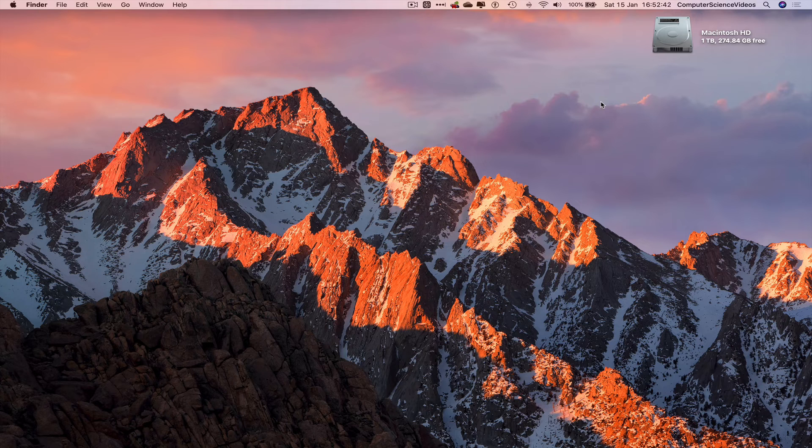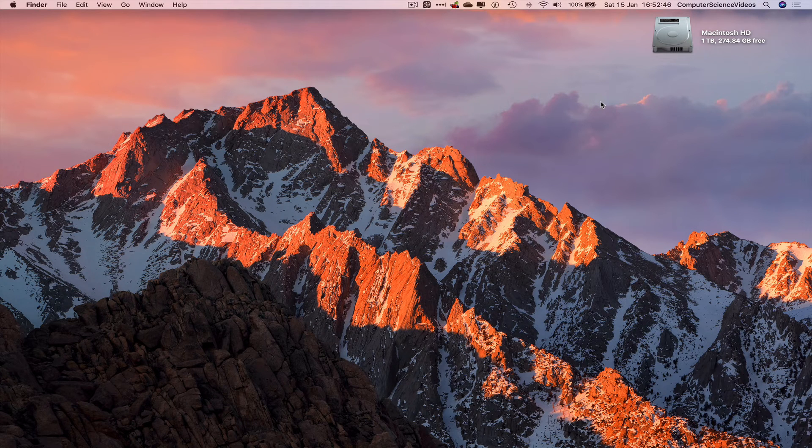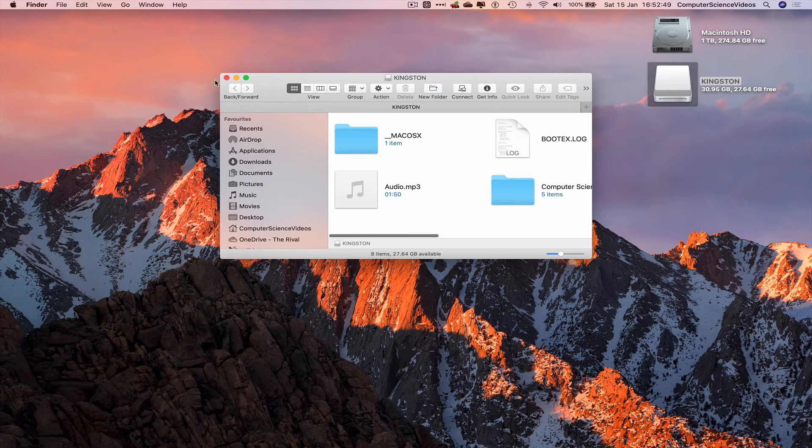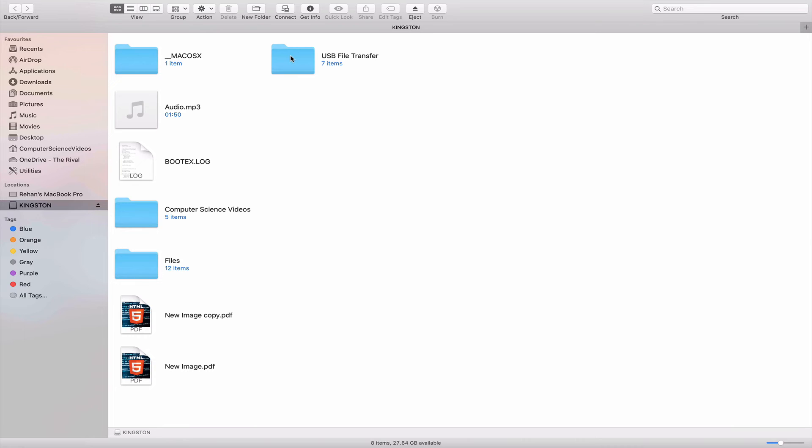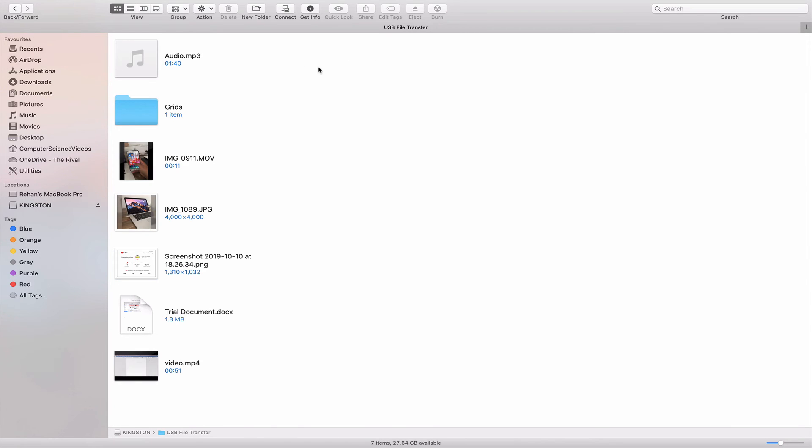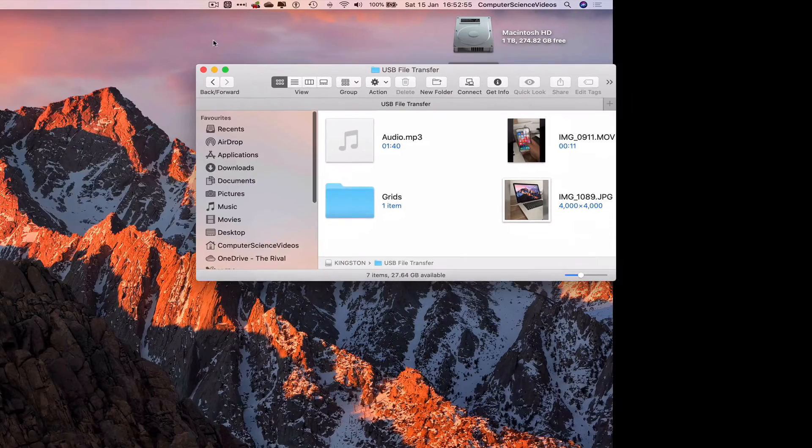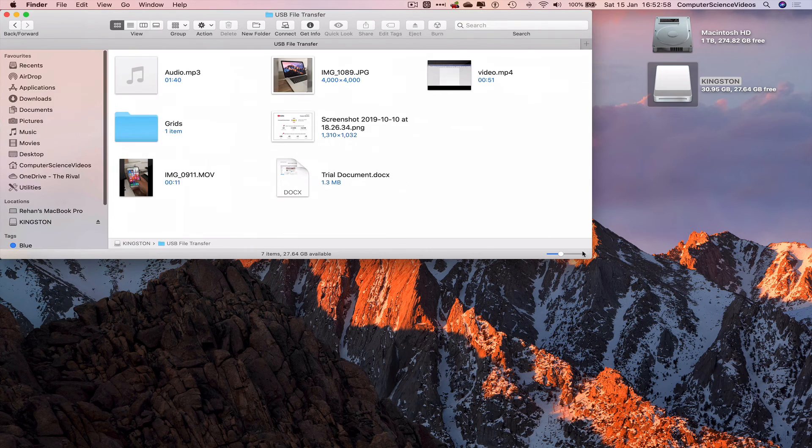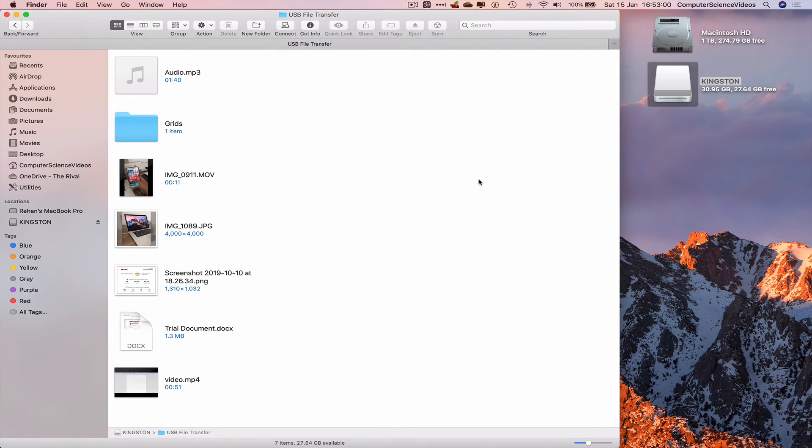Let's now take that out and put that back into the computer. Let's open up the Kingston USB. Once we see it on screen, click. Increase the size of the Finder window. Let's click on USB File Transfer. There we go. All the files that we transferred from the Mac computer to the USB.